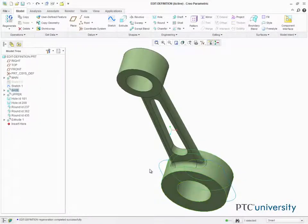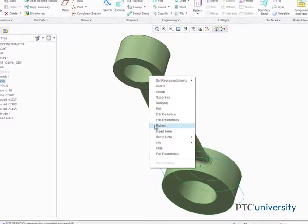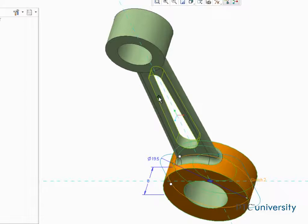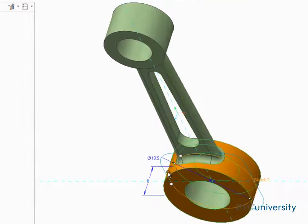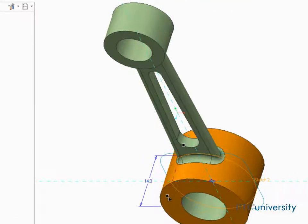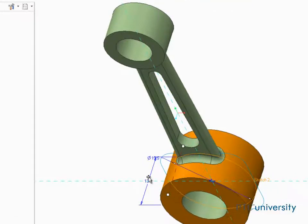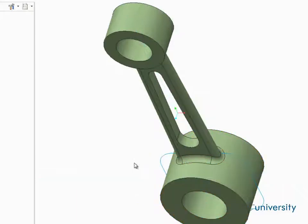While the edit command limits you to dimensional changes to features in your model, edit definition opens the dashboard used to initially create your feature and enables you to make other kinds of modifications.